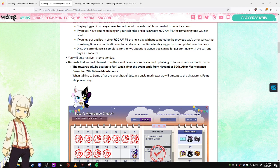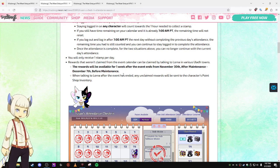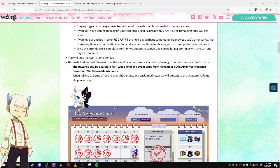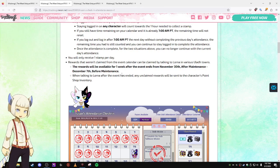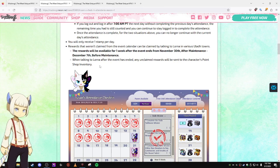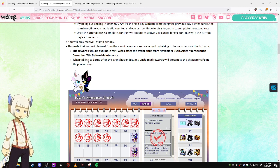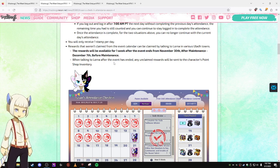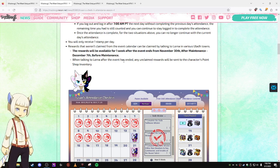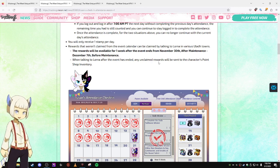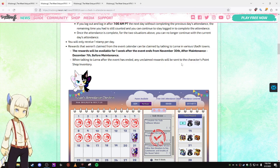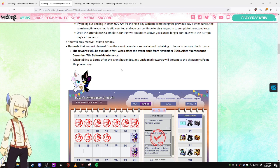you can talk to Lorna and you'll have like one week to claim your remaining items, which is nice. When talking to Lorna after the event has ended, any unclaimed rewards will be sent to the character's point shop inventory.